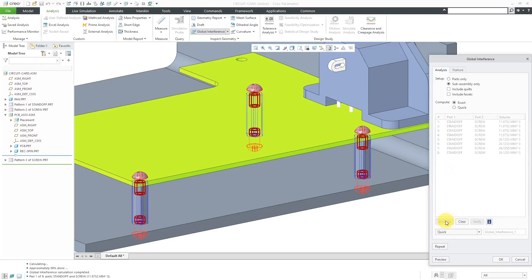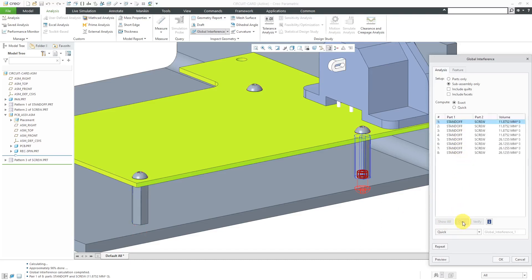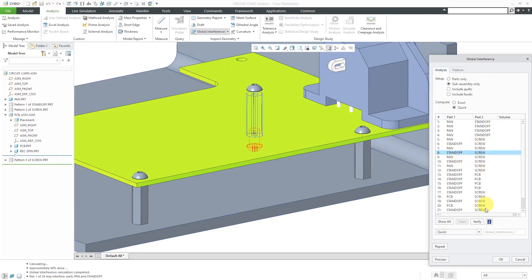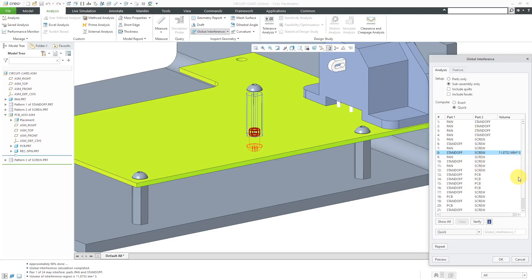Again, we can do show all and it's going to highlight all those different components in the list. Let's click the clear button. If you did the quick check and hit the preview button, here you see we have all these different results. Now if you select one of the lines and then click on verify, then it'll give you the exact volume of interference for that particular object. You might do the quick check in a very large assembly to begin with and then go one by one through the different lines to figure out which ones you actually want to get the interfering volume on.